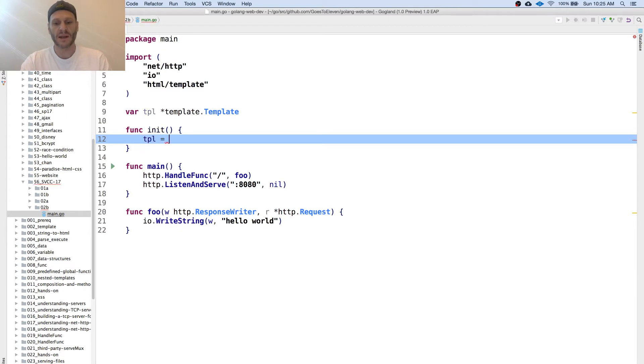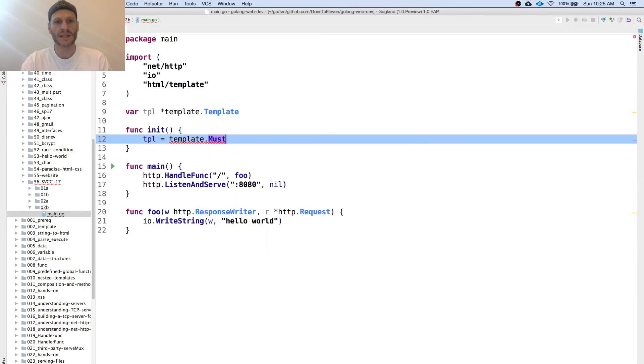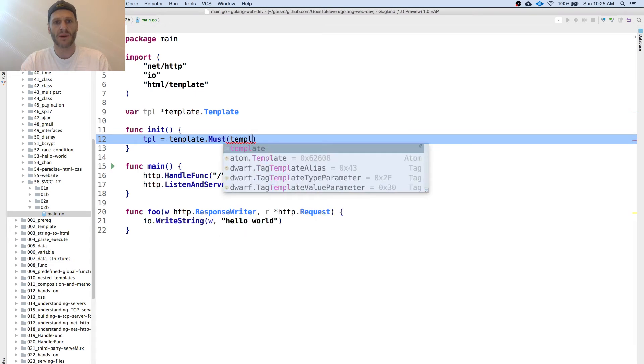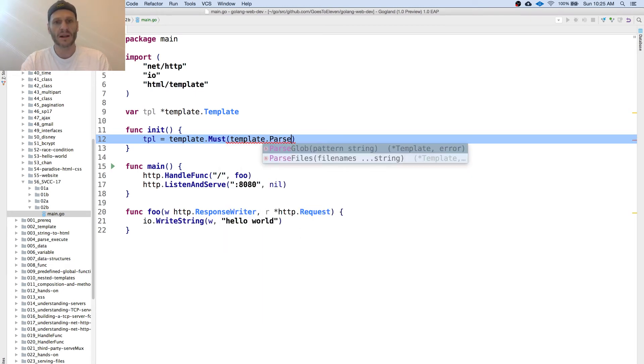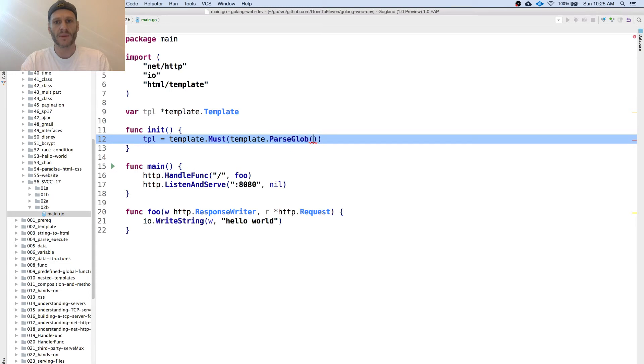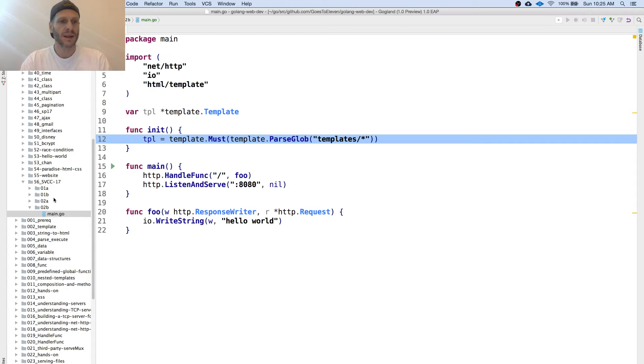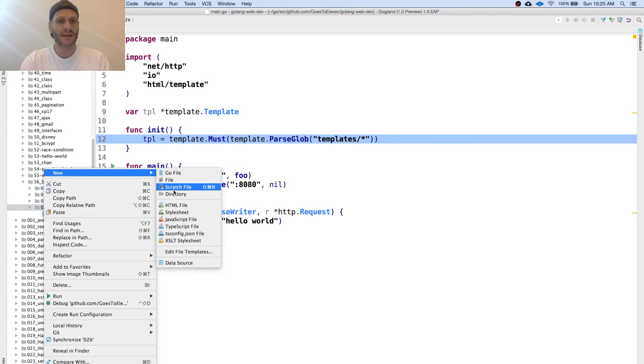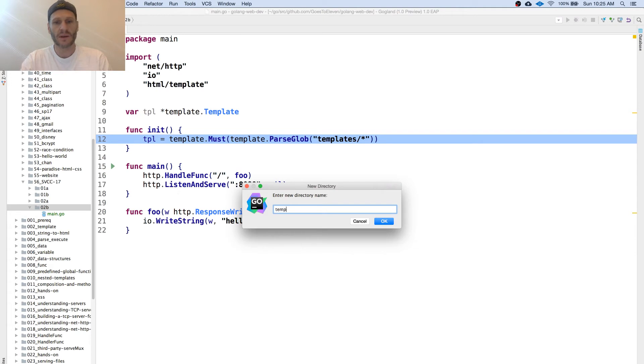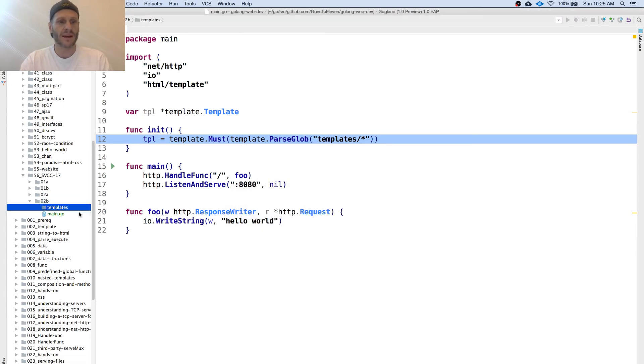I'm going to say tpl is equal to template must, means this has to succeed or entire program shuts down, and then we're going to template parse glob and then we're going to give it a pattern. That pattern is going to be to look in a folder called templates and just parse, get all the files in there and get them ready to be used. So I'm going to create that templates folder right here.